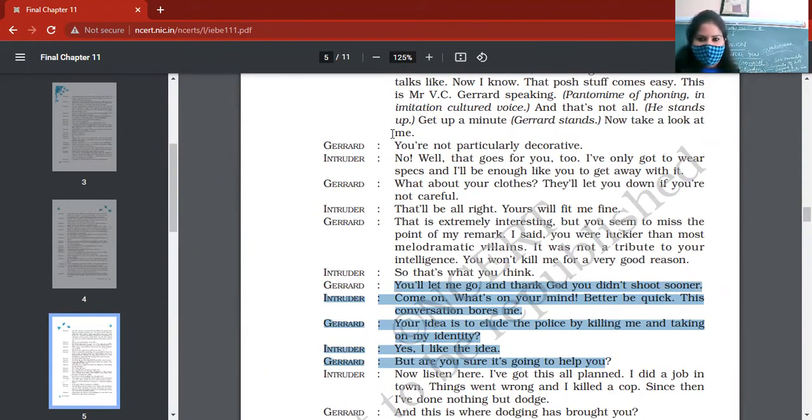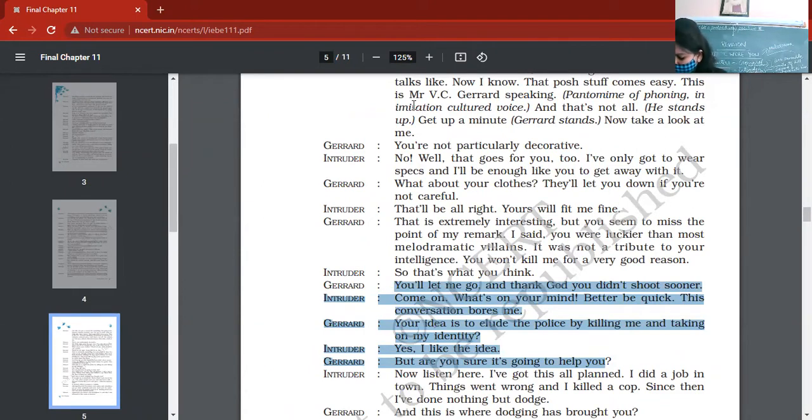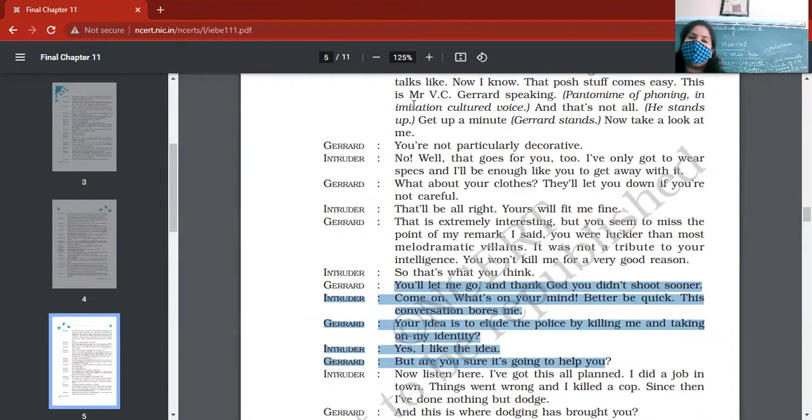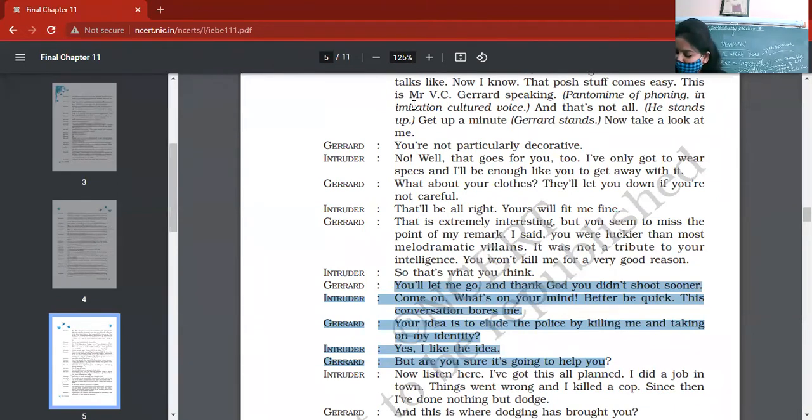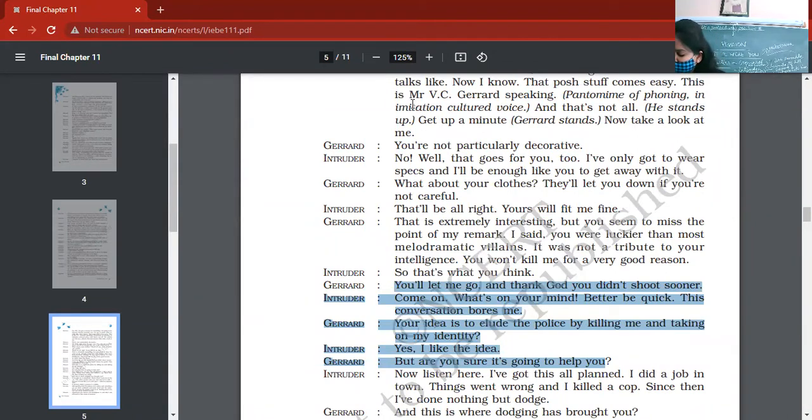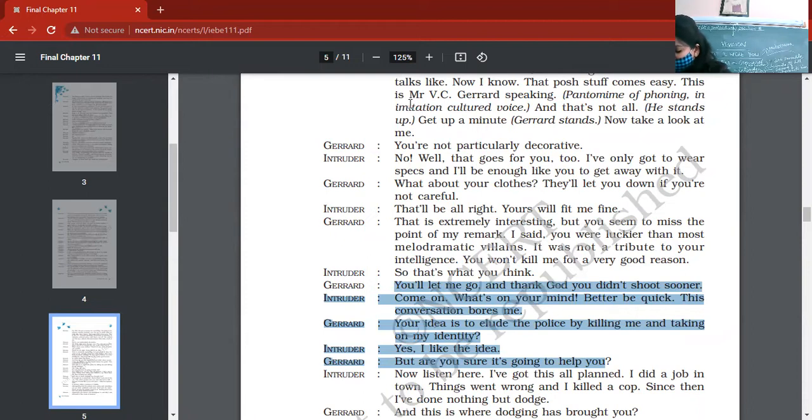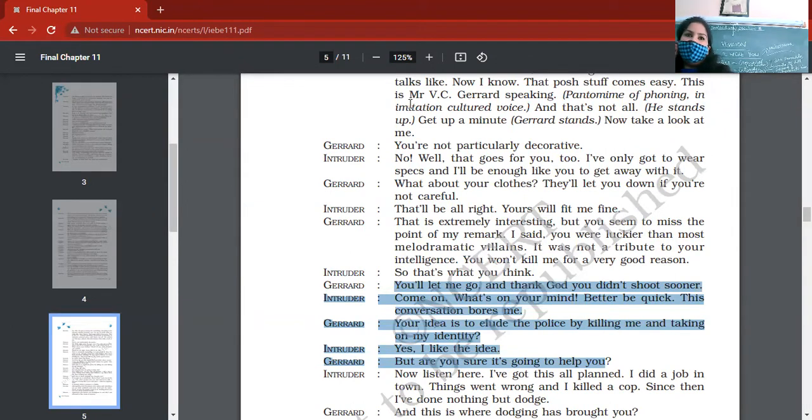So Gerrard is provoking intruder to give more information. See, now they are entering the class. He does not have any difficulty in impersonating him, so that's why he's gathering the information. He tells Gerrard about his intention. So Gerrard is so clever, he makes intruder speak that why he has come there. He's cunning, he's clever. Finally, intruder tells him that he wants to shoot him. He's there with the intention of taking his identity. He wants to steal his identity. So intruder tells everything.